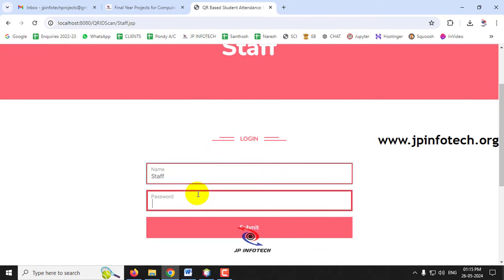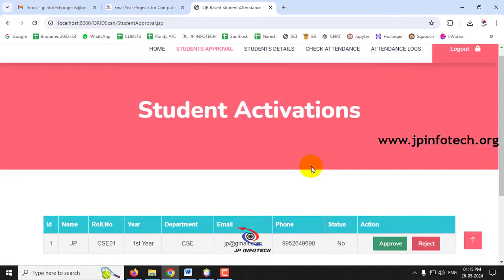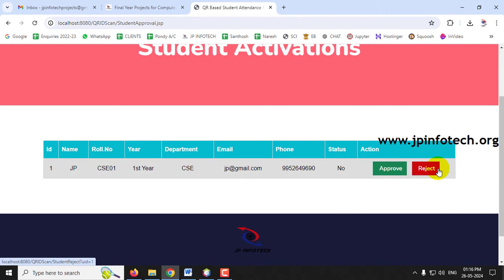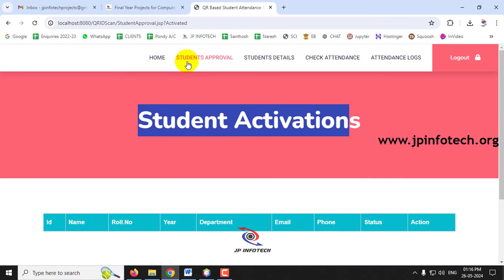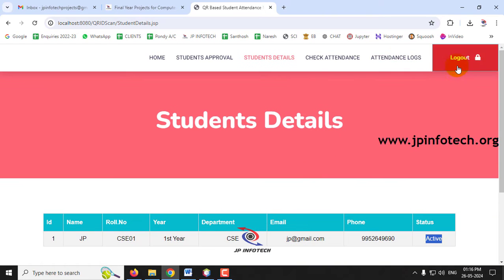Go back to the staff login and log in with staff credentials. Under Student Approval, the newly registered student's details appear — ID, name, and roll number. The staff verifies the details and can approve or reject the student. The status shows 'No' initially. Clicking Approve changes the status, and the student is now active. The student details page confirms the student is active.